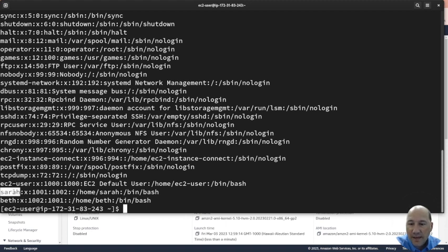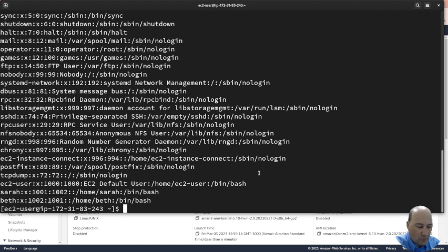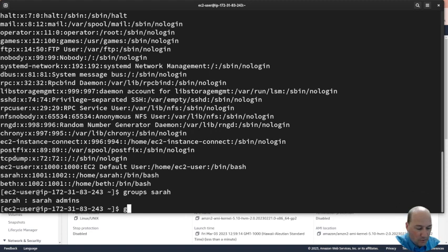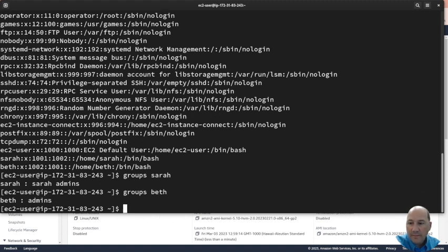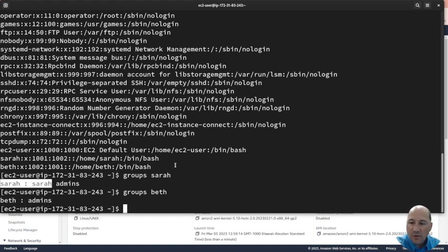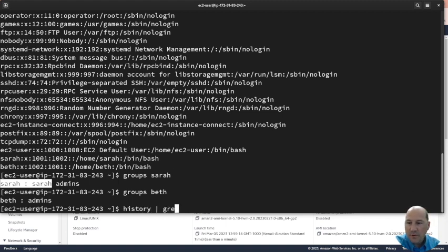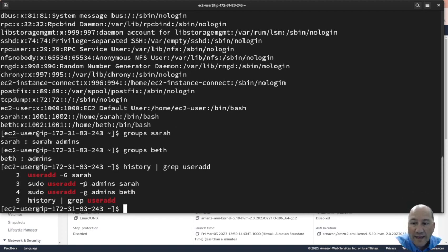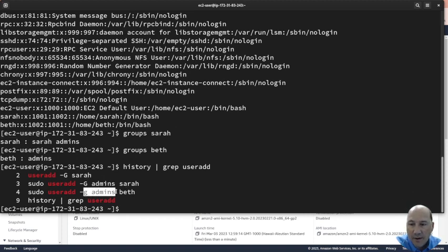If you look here, Sarah is 101 and 102, and Beth is those. If we do groups Sarah and groups Beth, we can see that because of the way we created these, Sarah does still have a Sarah group, Beth does not have a Beth group. And so if we look back up, history pipe grep user add, we can see that Sarah, we did it as a supplementary group. For Beth, it was the primary group, so we didn't create the group Beth. So there's a difference between those two.